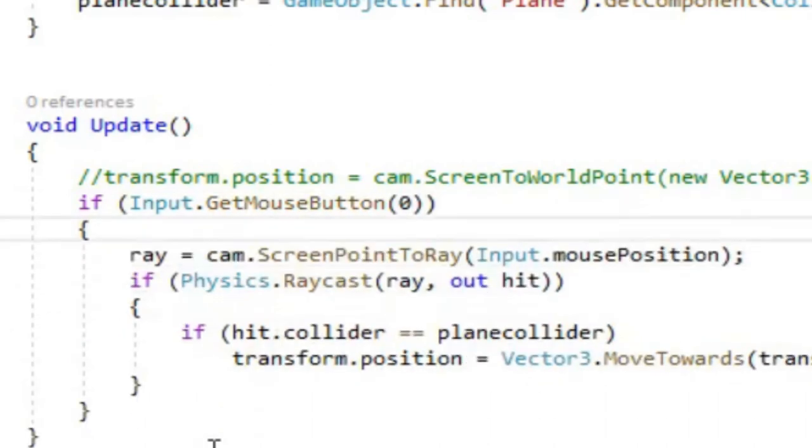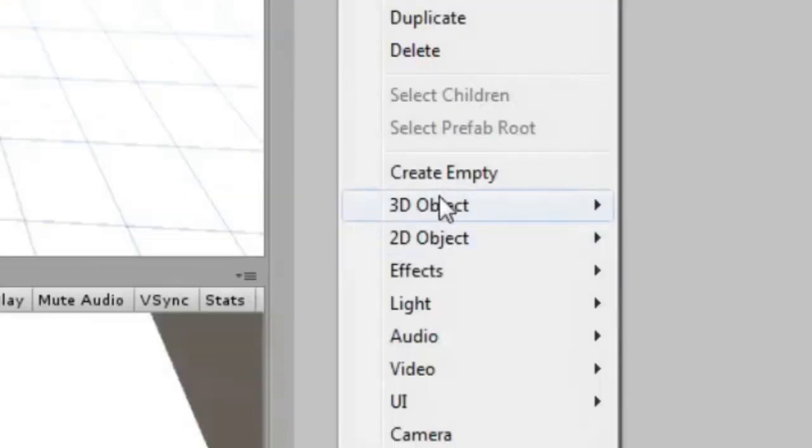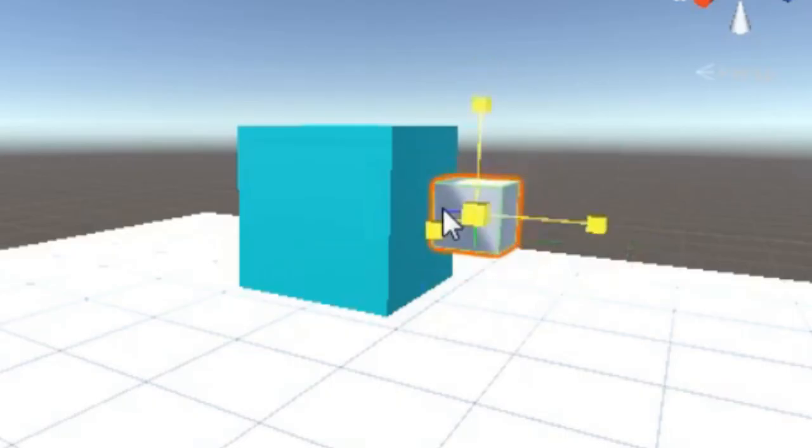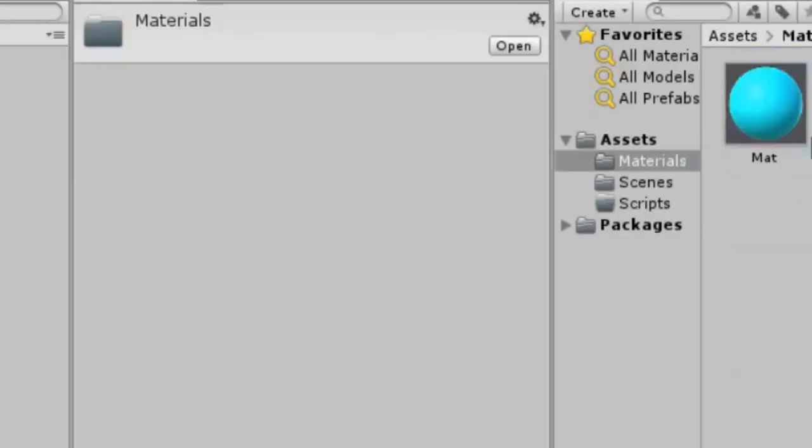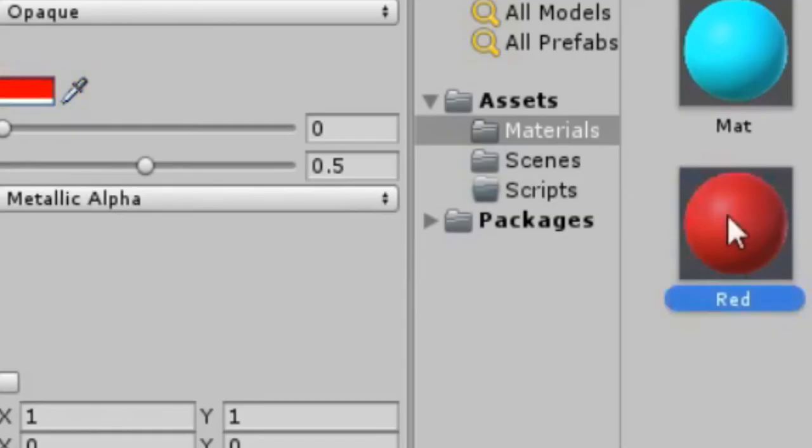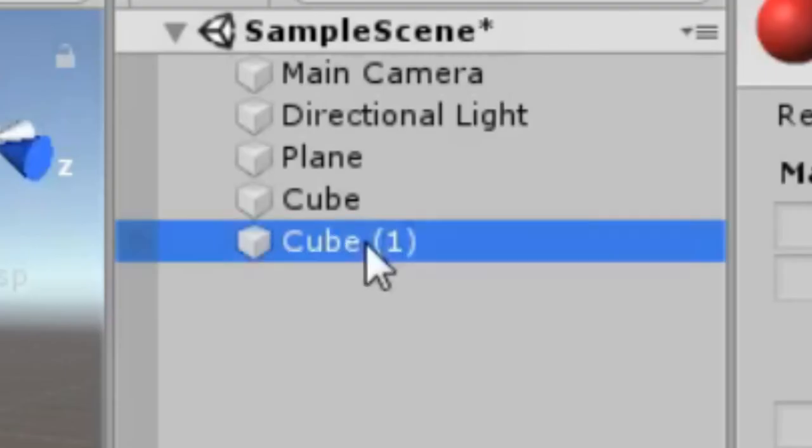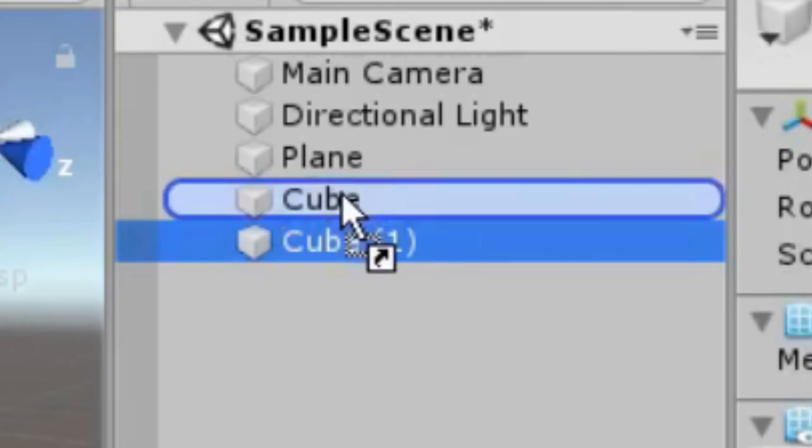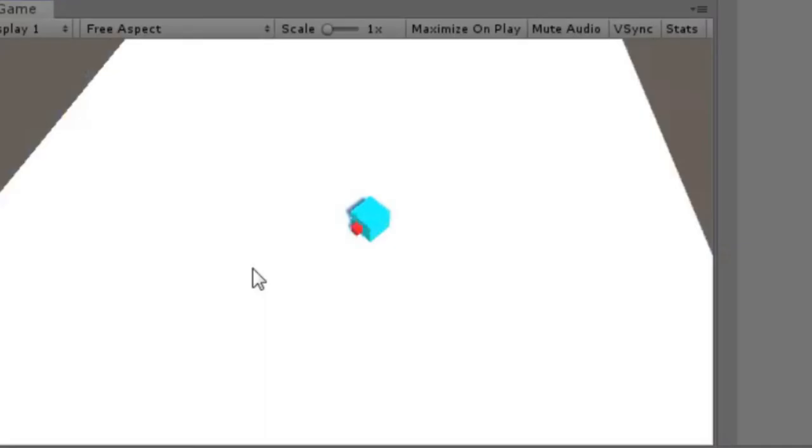Now we'll make it so that the cube also rotates towards the mouse. Add another cube, scale and position it in front of the larger cube. You can make a new color, drag the color on top of the small cube. Parent the smaller cube to the larger cube. Now we can see which direction the larger cube is facing.